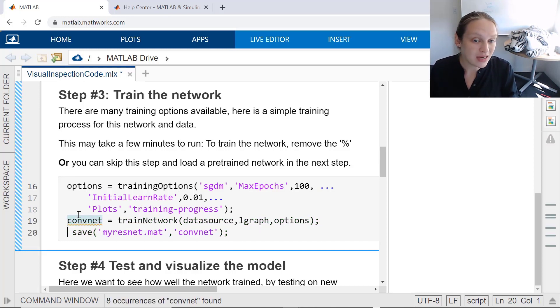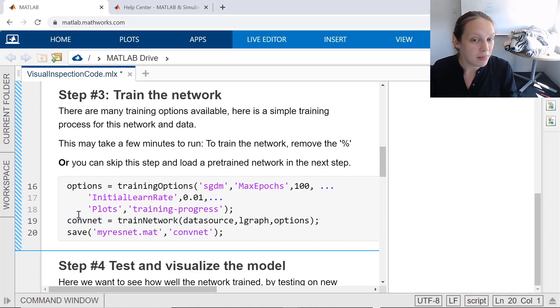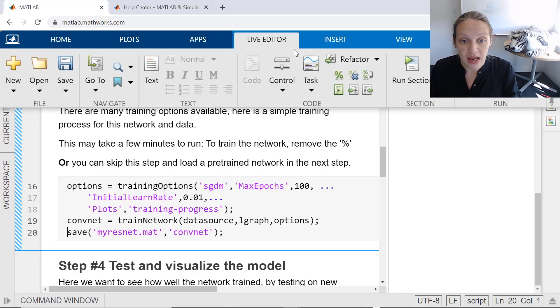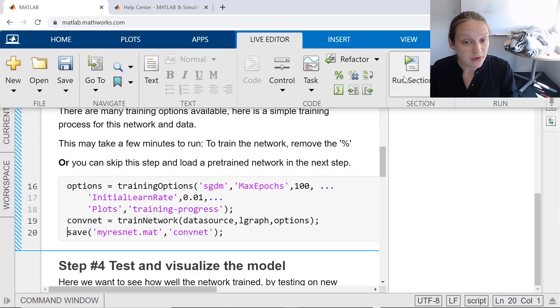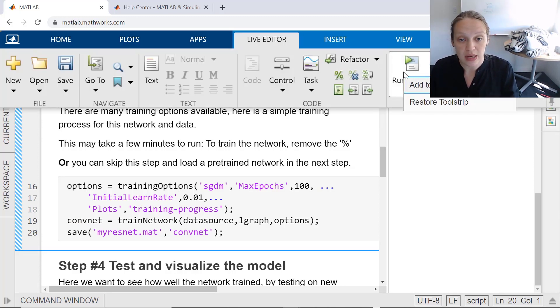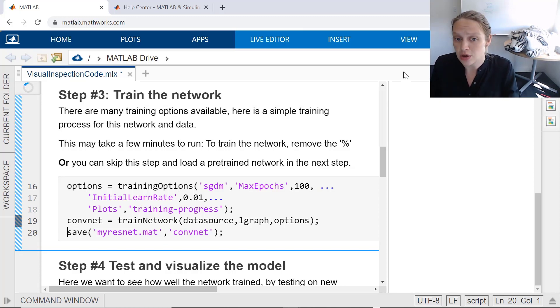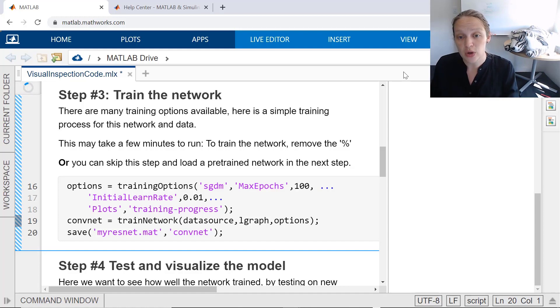Training a model can take a lot of time, depending on your GPU and CPU resources. If you would like to train the model, uncomment these lines of code and click Run Section. If you would like to skip the training, you can skip the section altogether and then import a trained network available for you to use in the next step.